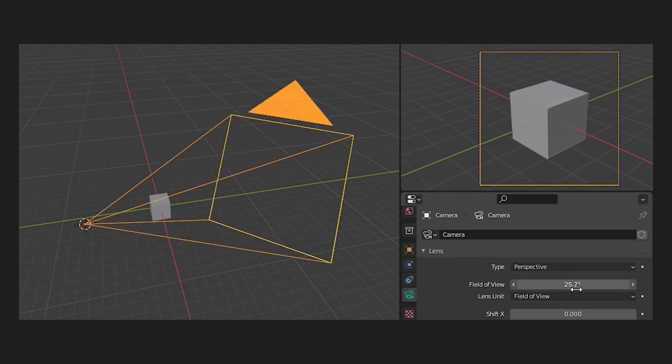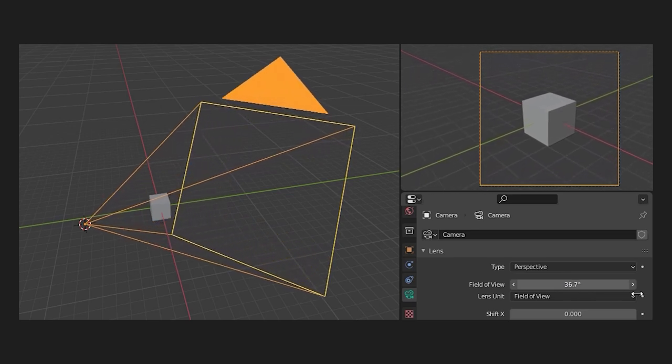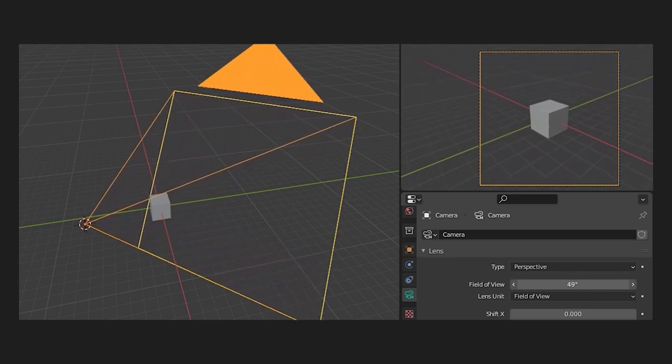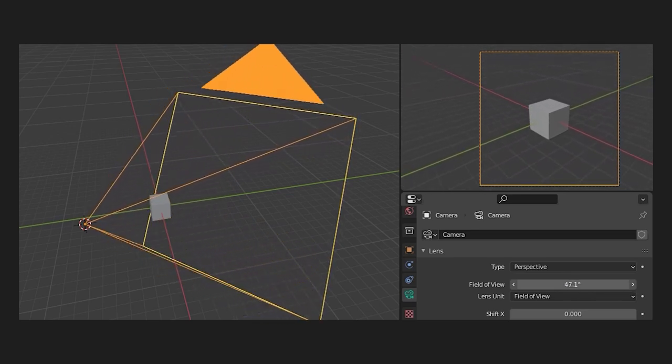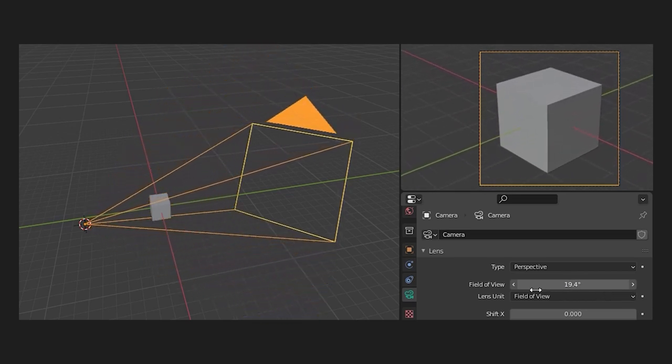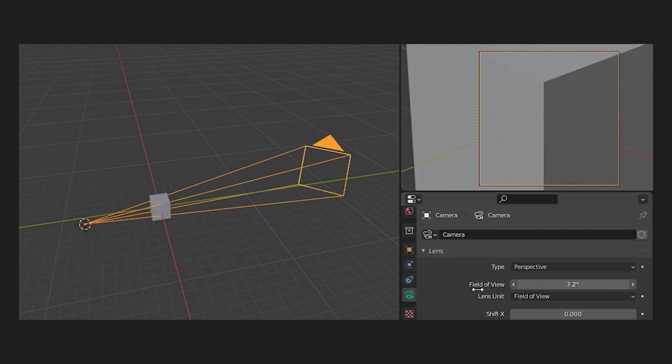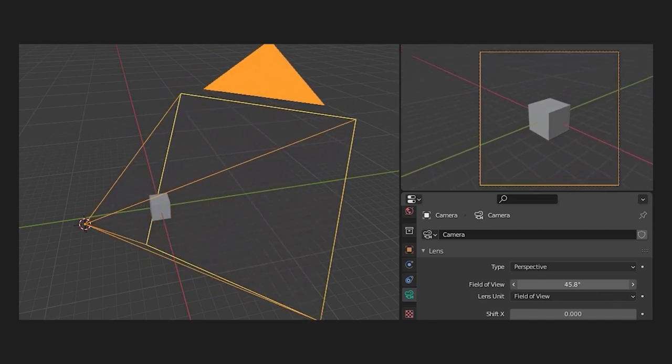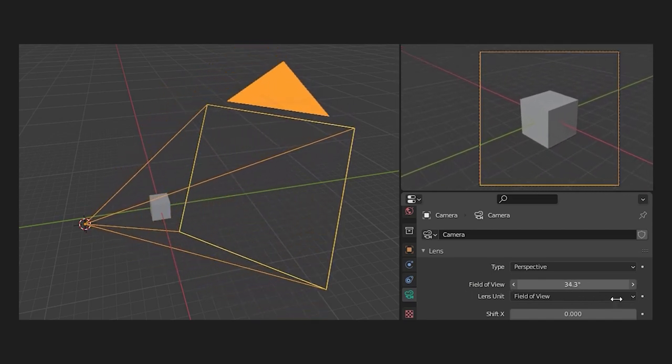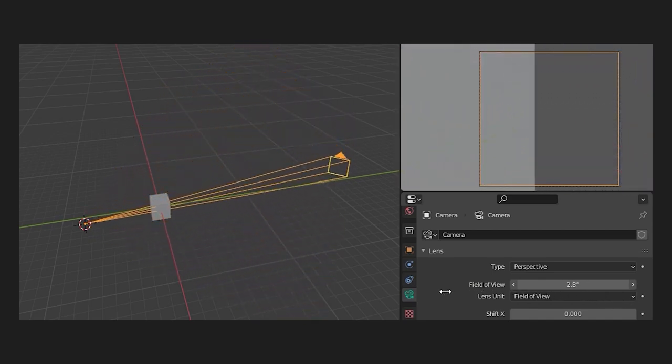The first one, field of view, determines the vertical angle that the camera is able to register. As you can see, when the angle gets smaller you will see less content without moving or zooming the camera.